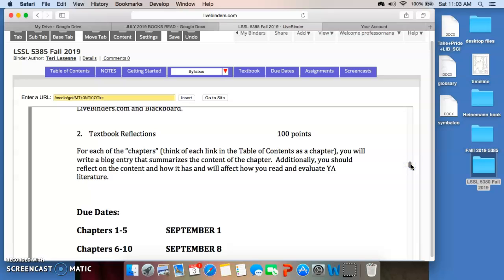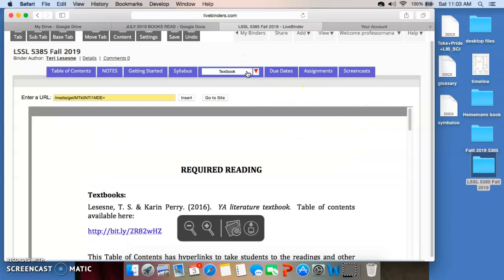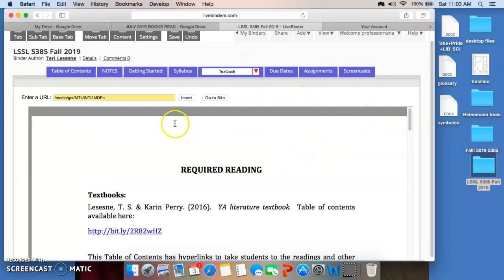You're going to read all of the chapters in your textbook. When you look at the table of contents for this book, you'll see that, and I'm taking you to it just so you can see.